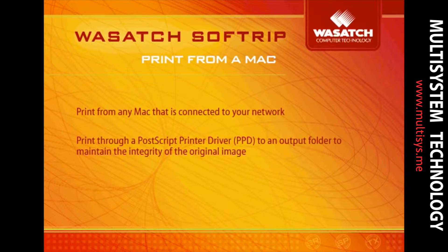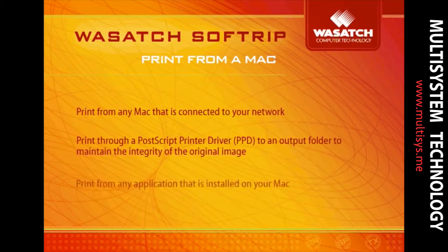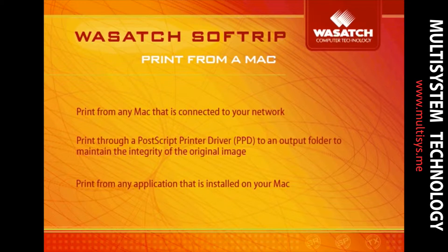There's no need to compromise by exporting to a file type that may not yield the results you're looking for. Once set up, you will be able to print from any application that is installed on your Mac.